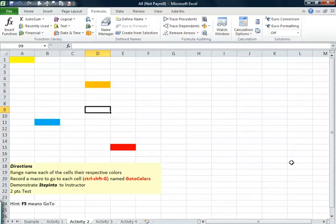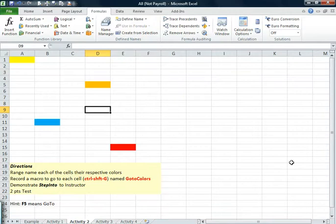Welcome back. Please bring up All Not Payroll Workbook, which you should have up. Go to Activity 2, tab on the bottom.